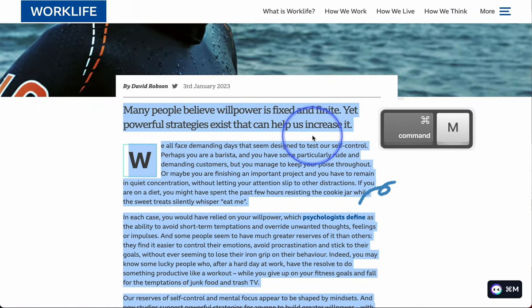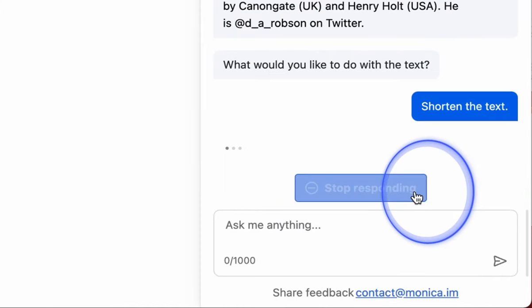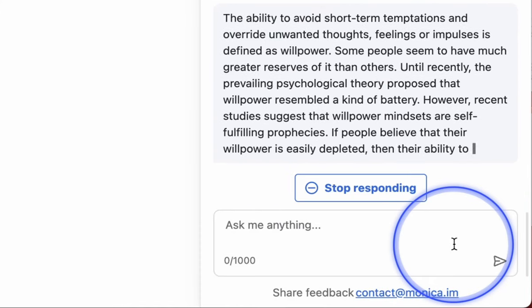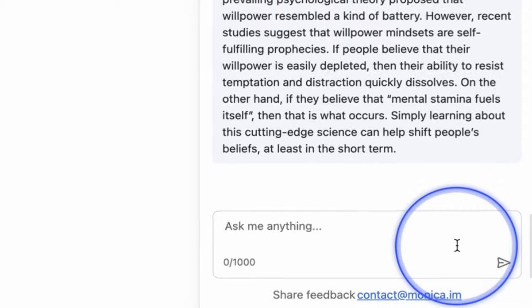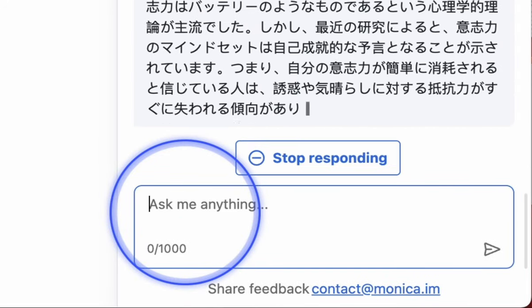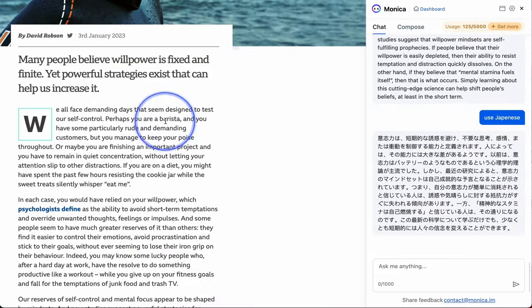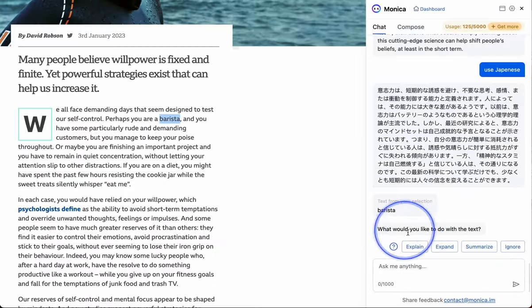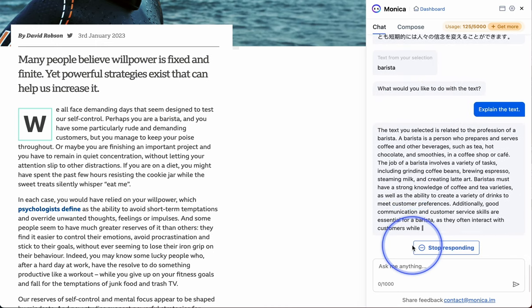Monica can help you with reading lengthy articles, translating them, and explaining unfamiliar words.